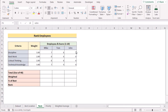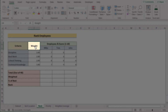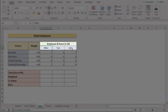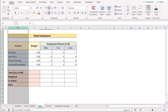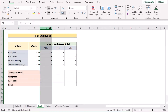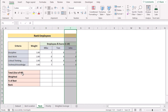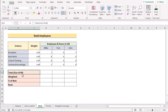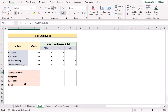Now we want to design a weighted scoring model to rank the employees. We have the criteria, their weightage, and the names of the employees and their scores in columns B, C, D, E, and F. We have total, weighted, percent of best, and rank in cells B11, 12, 13, and 14. We will be using SUMPRODUCT, MAX, and RANK functions to rank the employees.